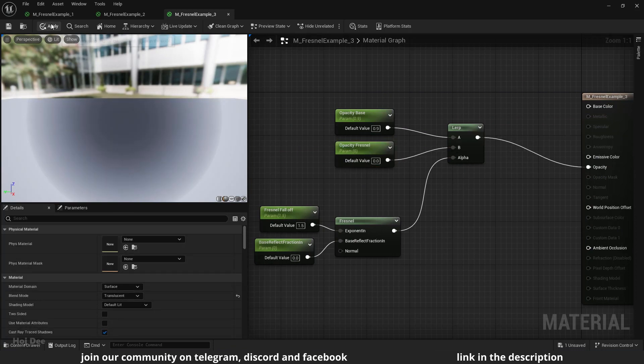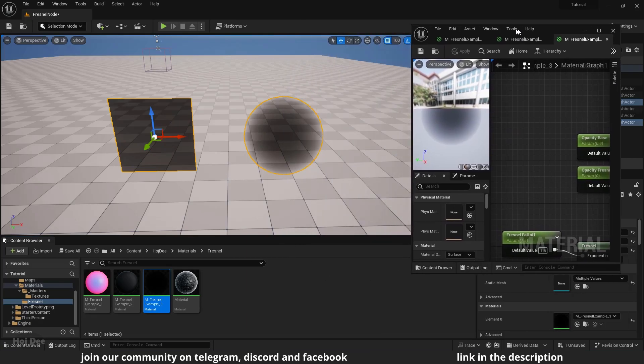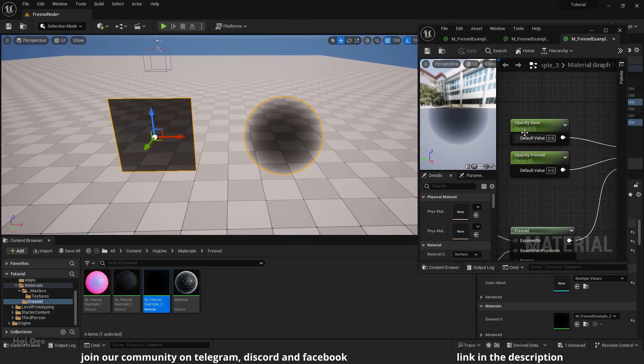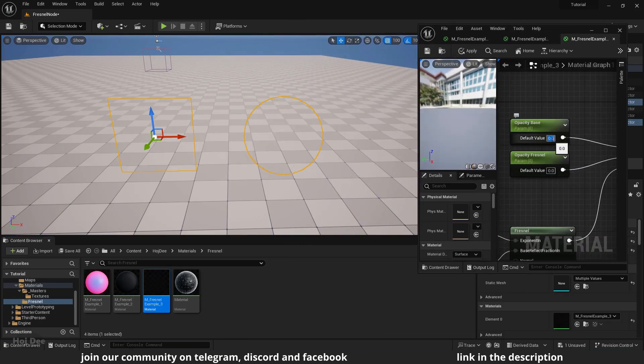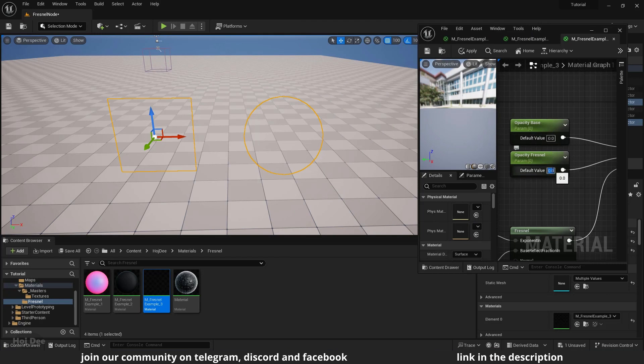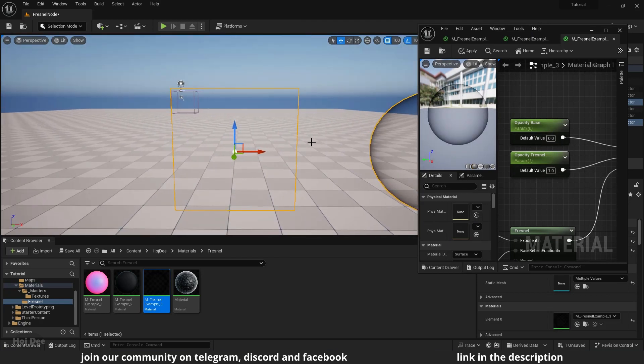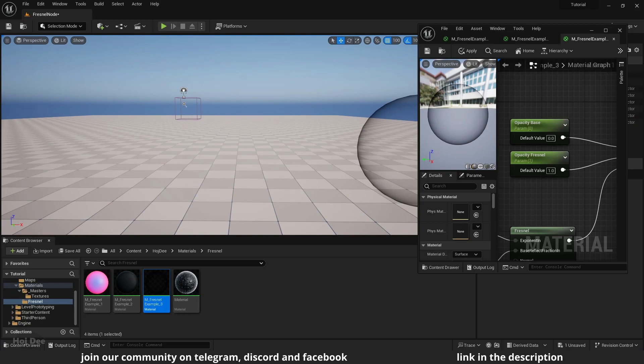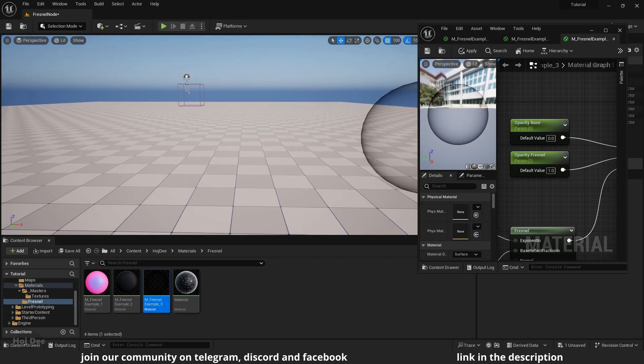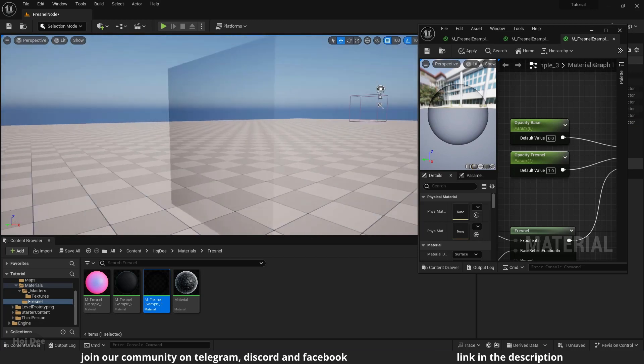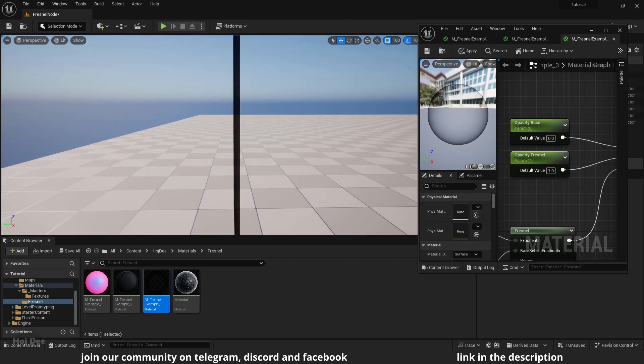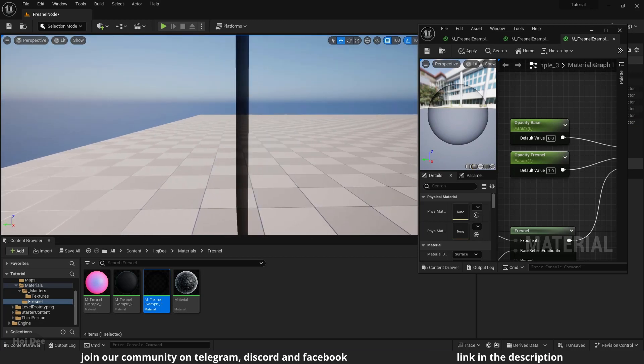Apply and save. I'll set the opacity base to 0 and the Fresnel opacity to 1. Now if I'm right in front of the plane, it's completely translucent. And if I look at it from this sharp angle, it's not translucent anymore.